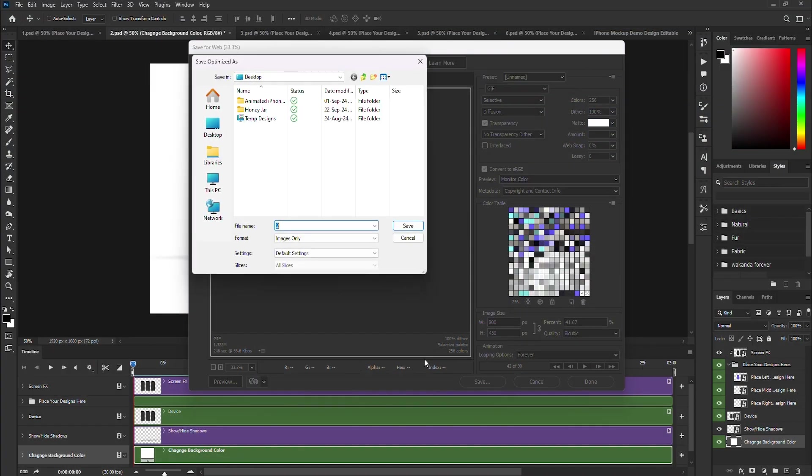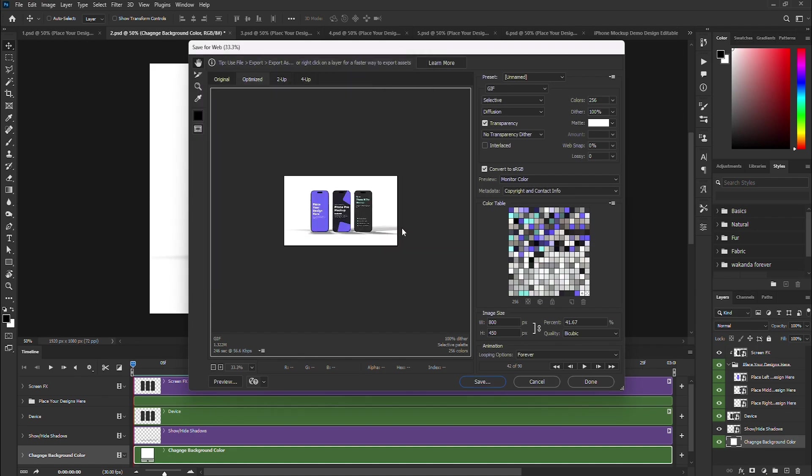Looks like the GIF rendering is done. Click the Save button and save it to your desktop or another desired location.